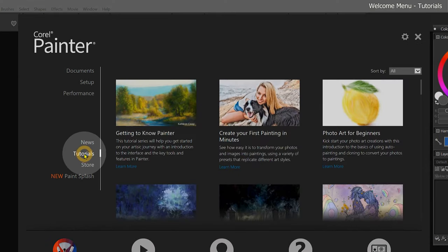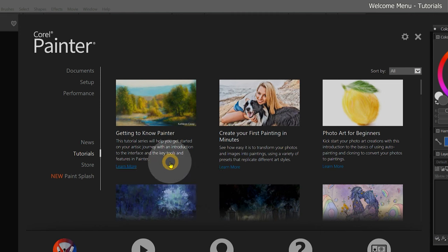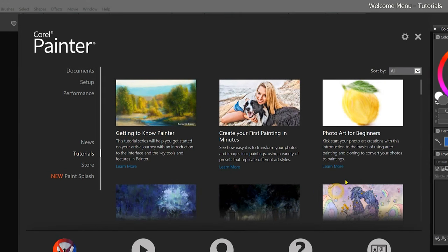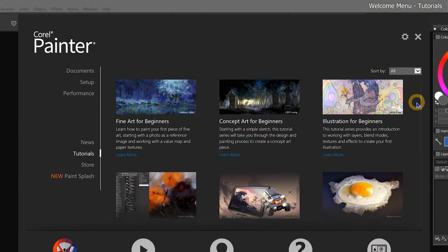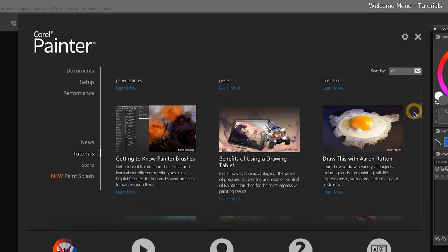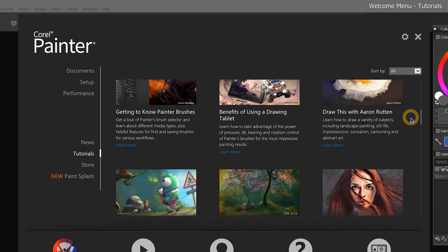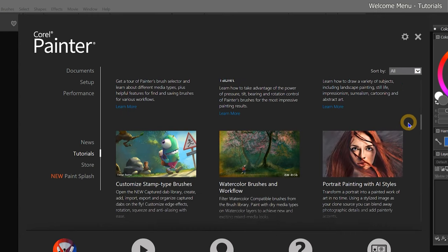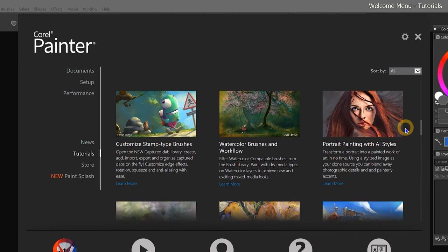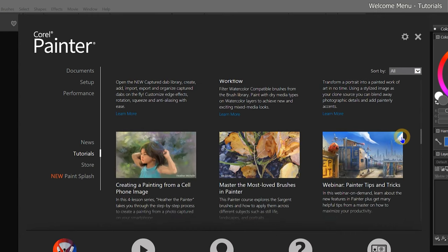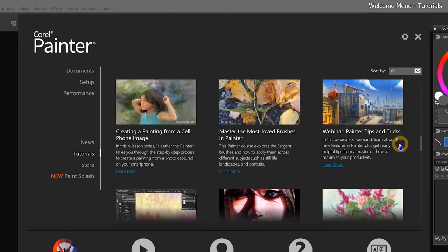Moving on to the next page in the welcome menu, we'll take a look at Tutorials. This page features a collection of tutorials by Corel Painter instructors like myself. These lessons go more in-depth into specific topics and techniques you can apply to Corel Painter.